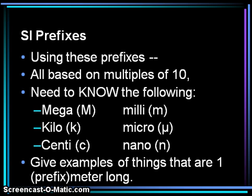One micrometer — the length of a bacterial cell would be measured on this scale. And finally, one nanometer — the length of a glucose molecule is approximately one nanometer.